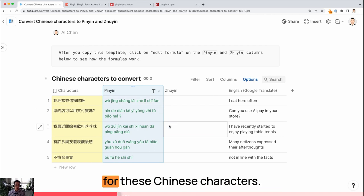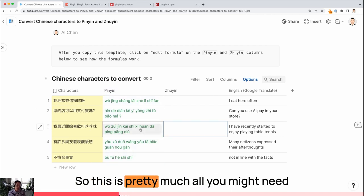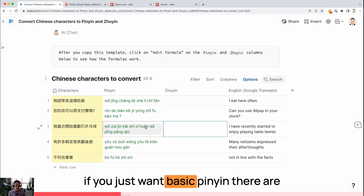So these are just all the Pinyin for these Chinese characters. This is pretty much all you might need if you just want basic Pinyin.